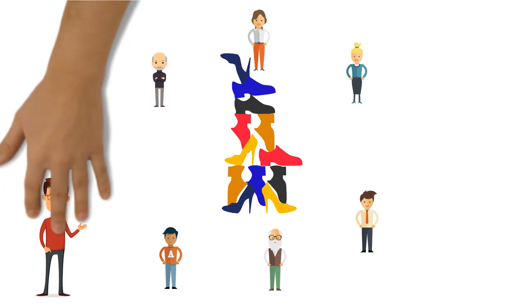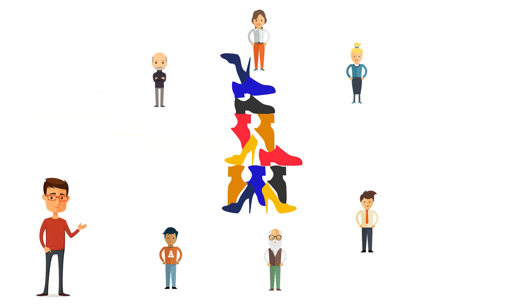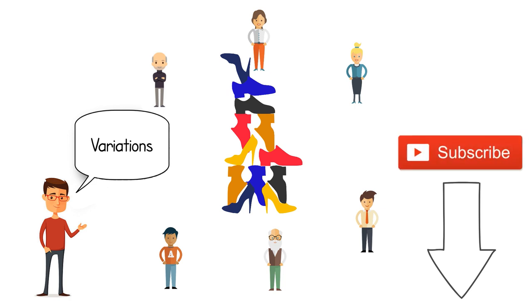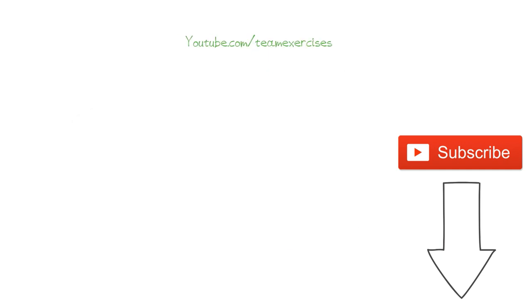The trainer guides the team and applies variations to the exercise. What kind of variations you can read below this video on YouTube. And haven't you subscribed yet? Hit the subscribe button to stay tuned for a new team exercise each Sunday on youtube.com/teamexercises.